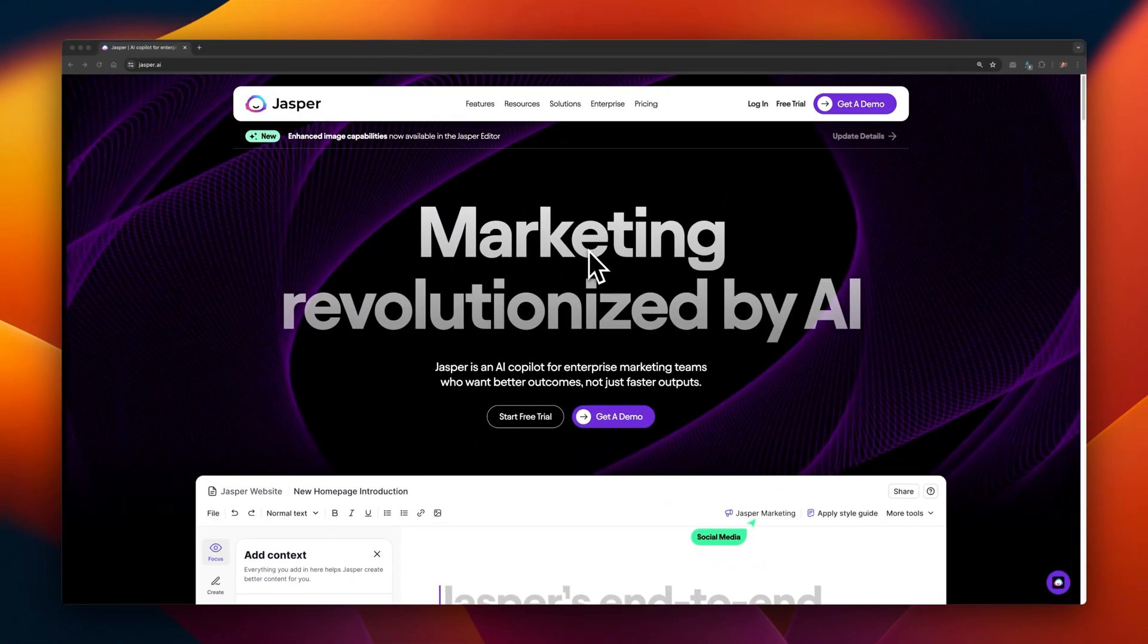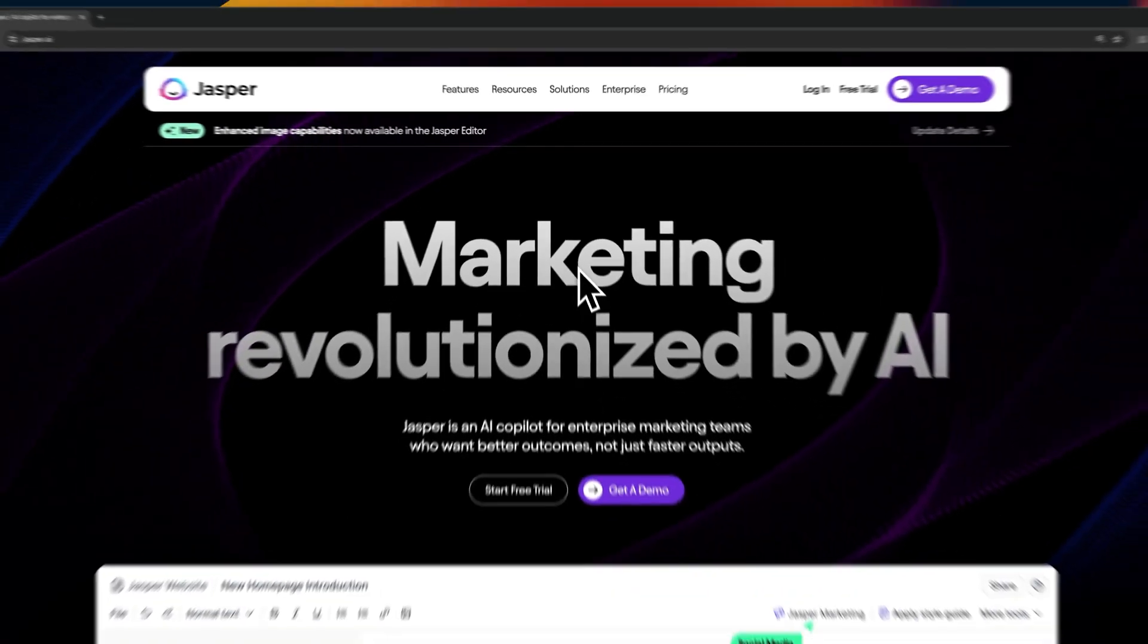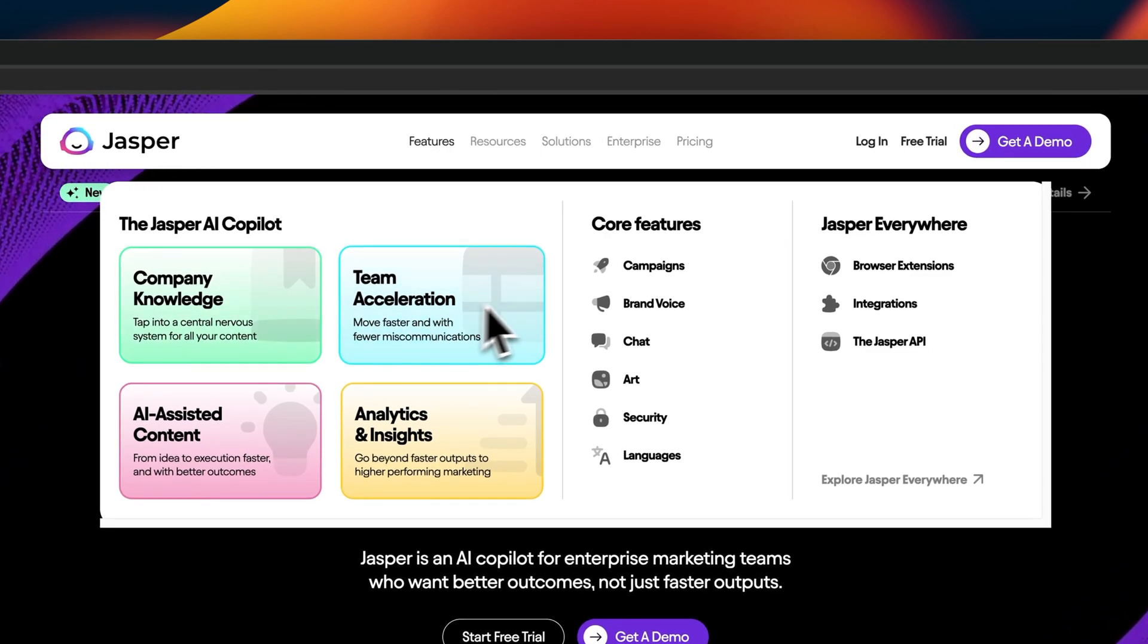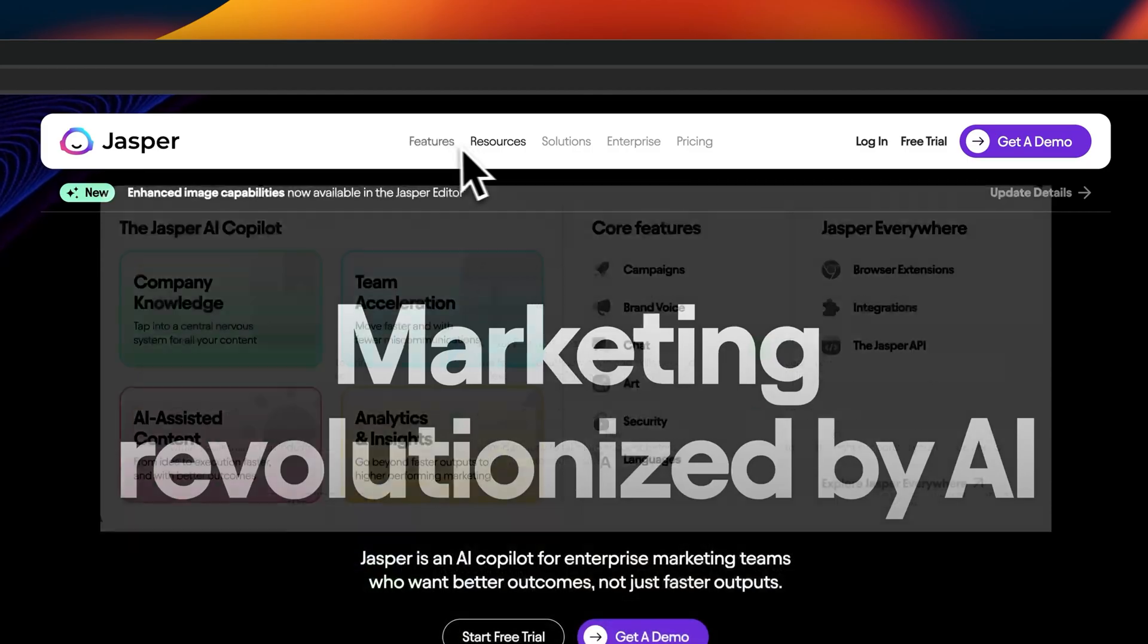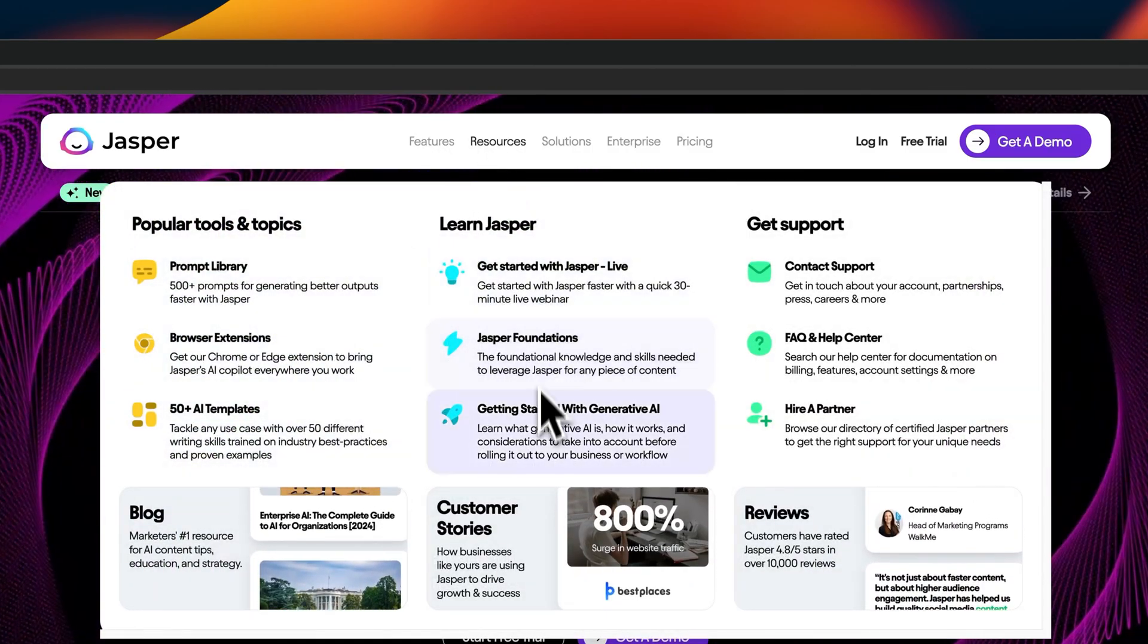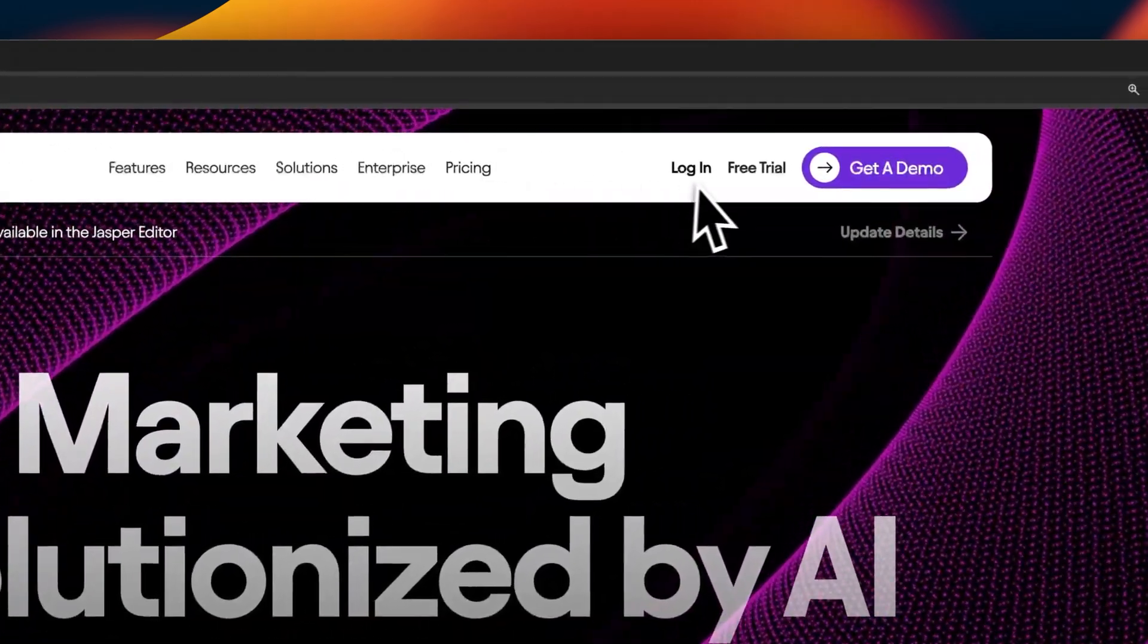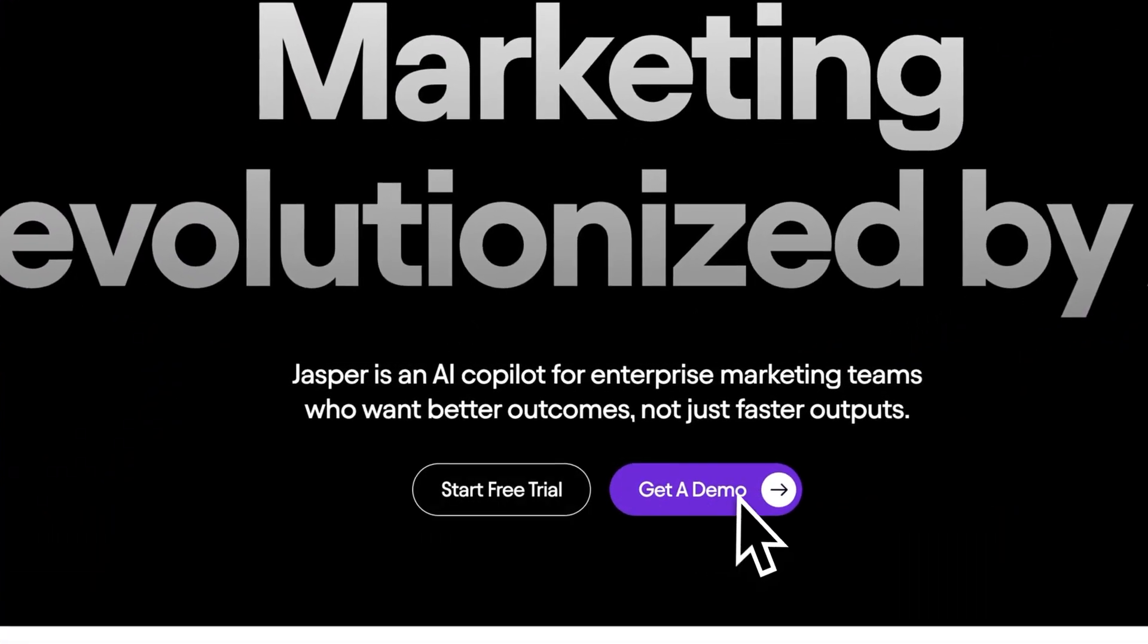This website design is Jasper. Jasper AI is actually a tool I've used in the past, and they've redone their homepage. Starting at the header navigation, they've got this fade in effect with quite a few different options for their menu. Each menu item has a nice hover effect, and you really grasp the scale of this website when you browse through the menu with all the different types of options you can select. The main call to action is in this purple button, get a demo. And it's also in the hero image here on the bottom right.